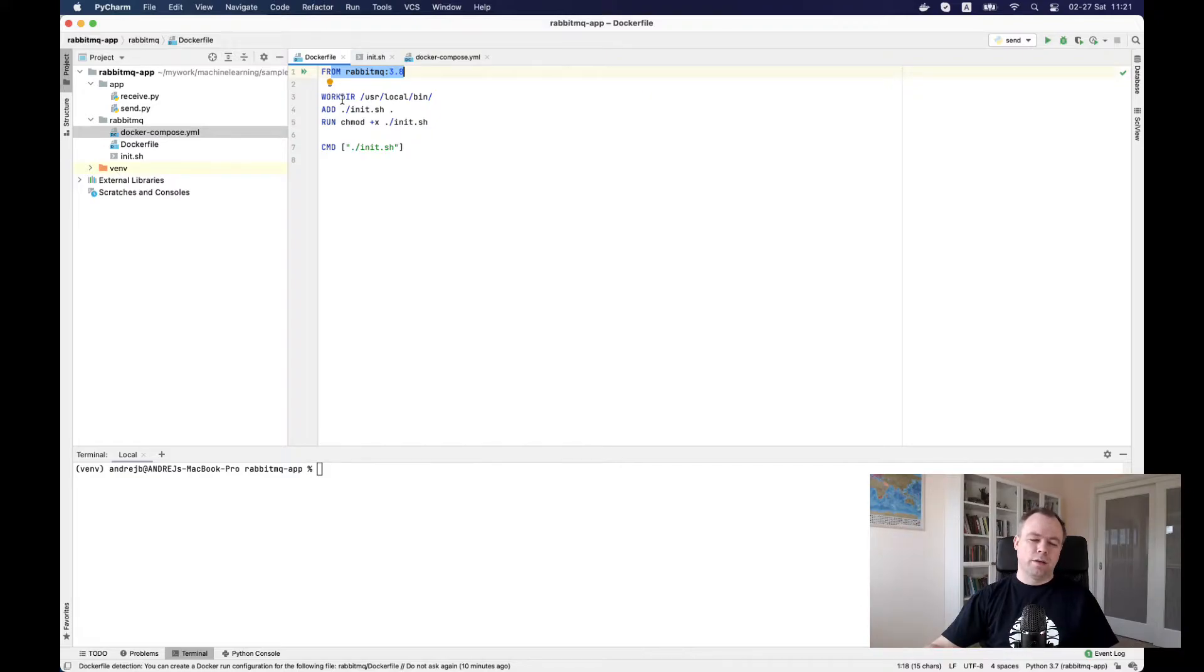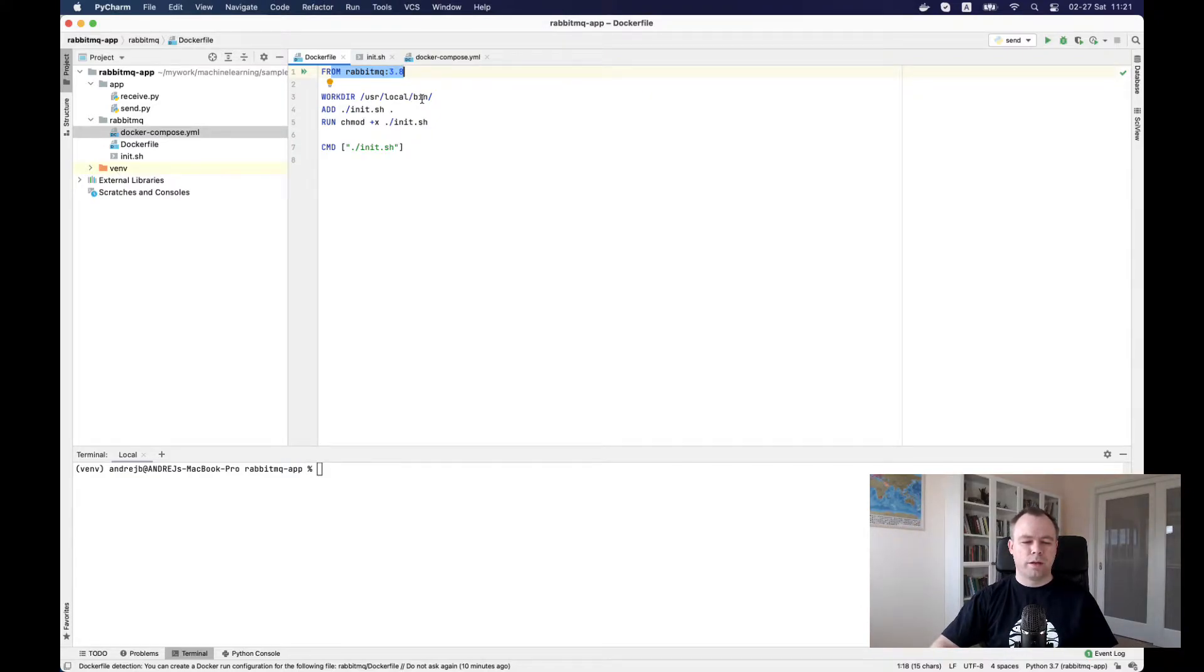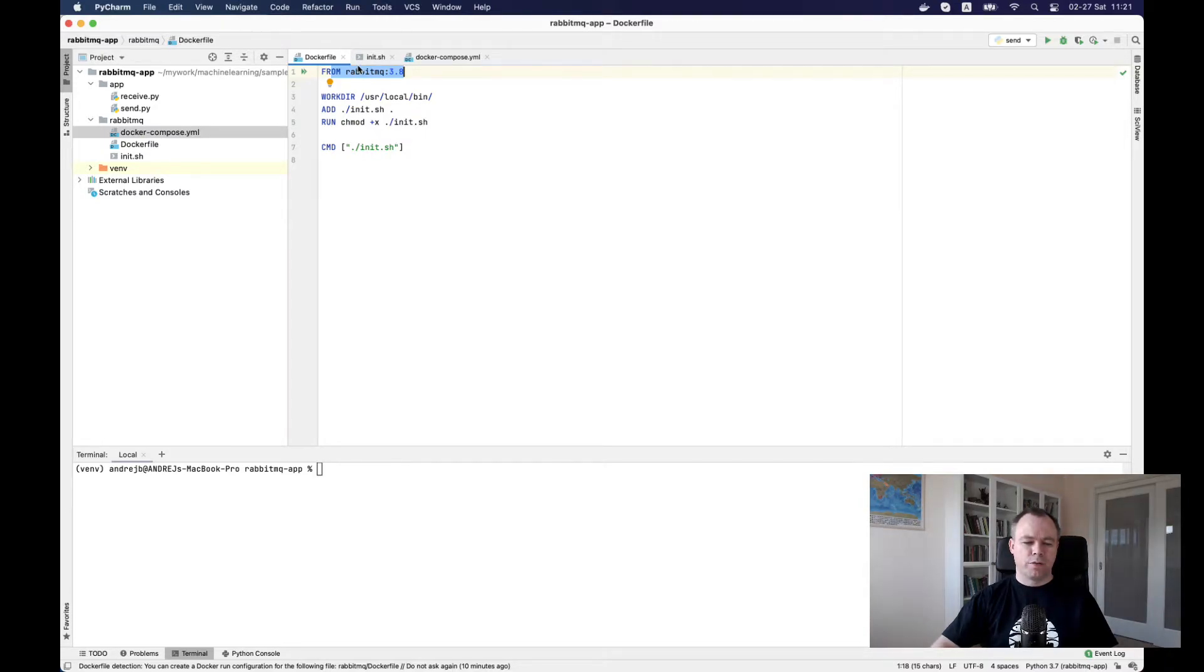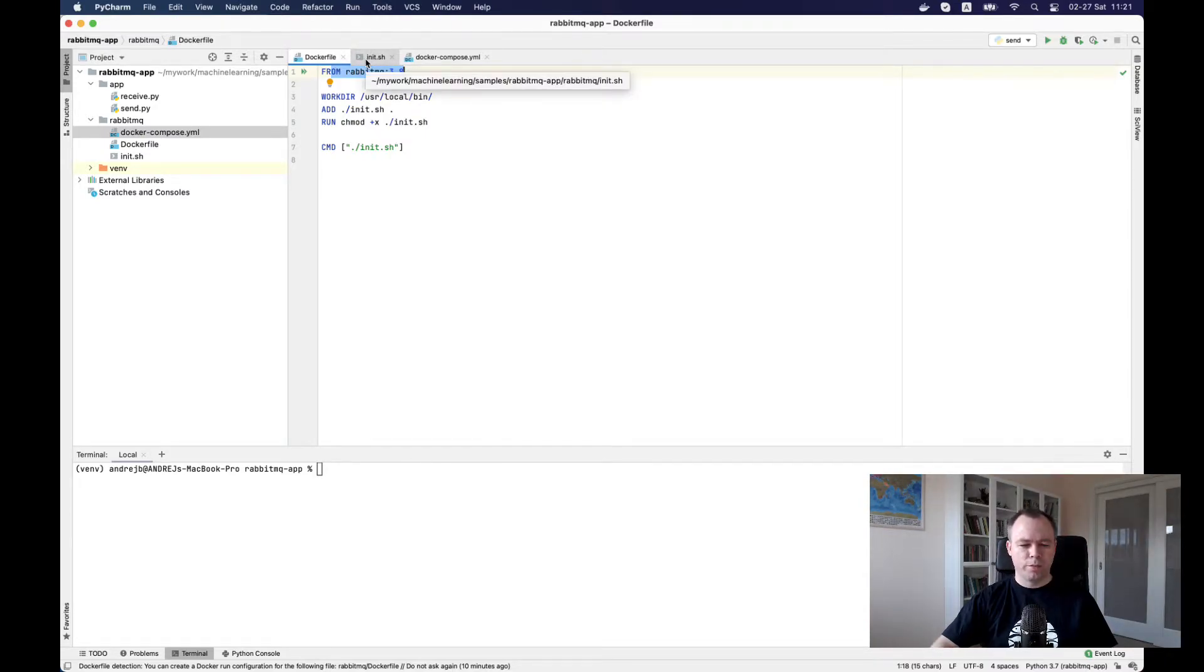Once the image is initiated, I'll navigate to the bin directory and copy in the script, assign permissions, and run the script. This is the script which will be copied into the container.